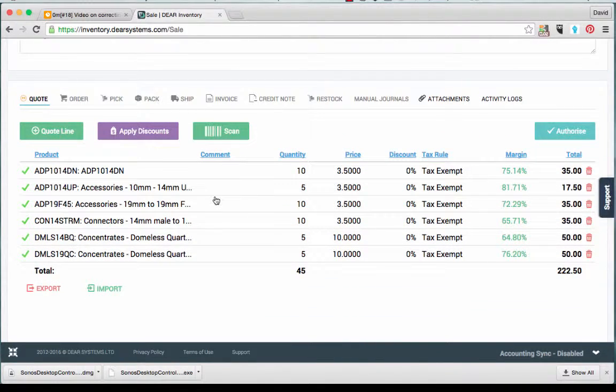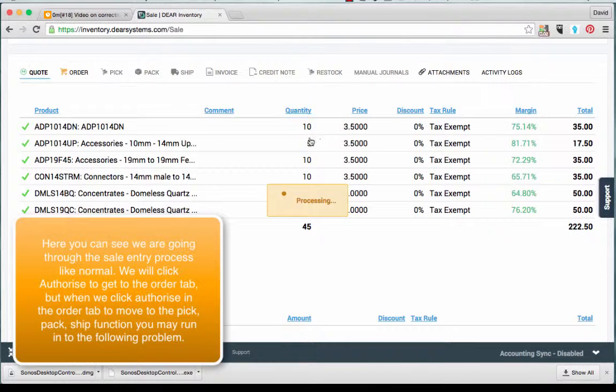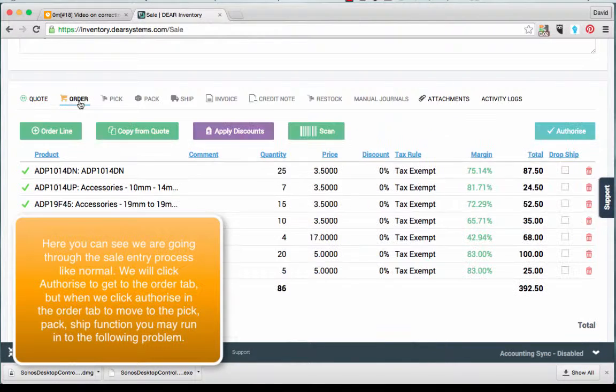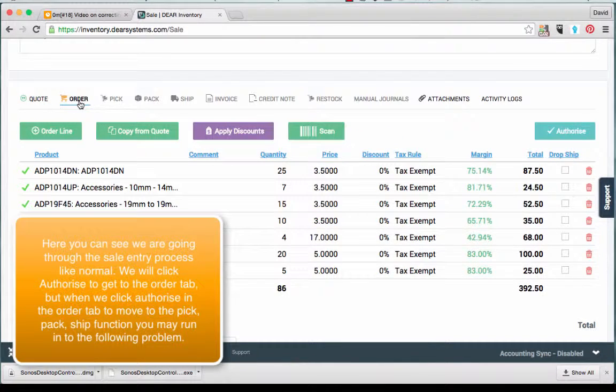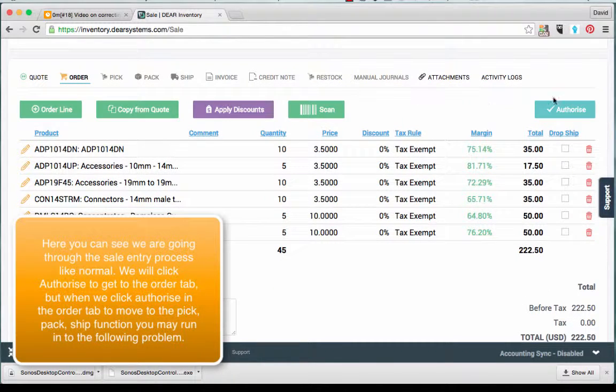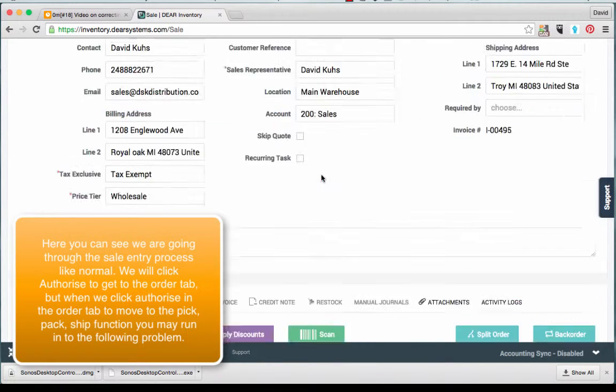Here you can see we are going through the sale entry process like normal. We will click Authorize to get to the Order tab. But when we click Authorize in the Order tab to move over to the Picking tab, you will notice that we may run into the following problem.